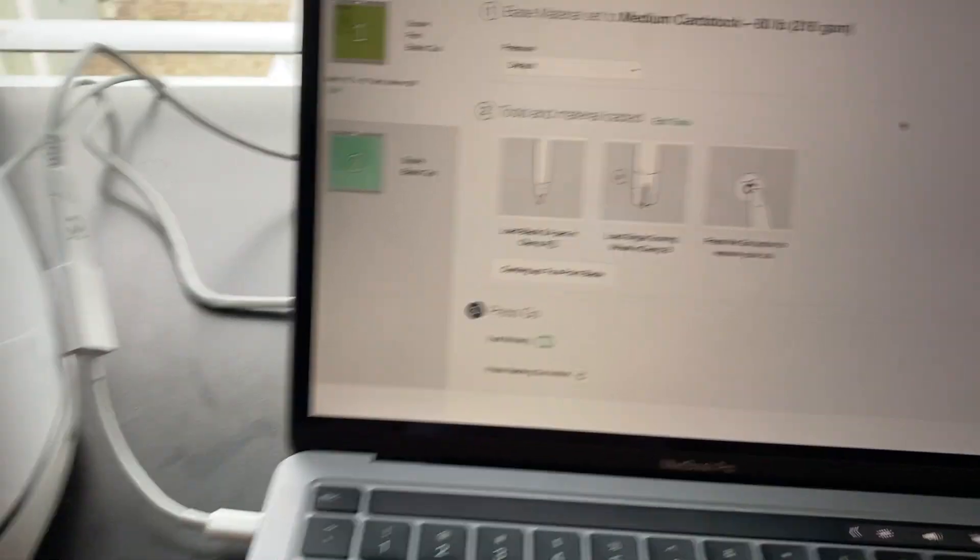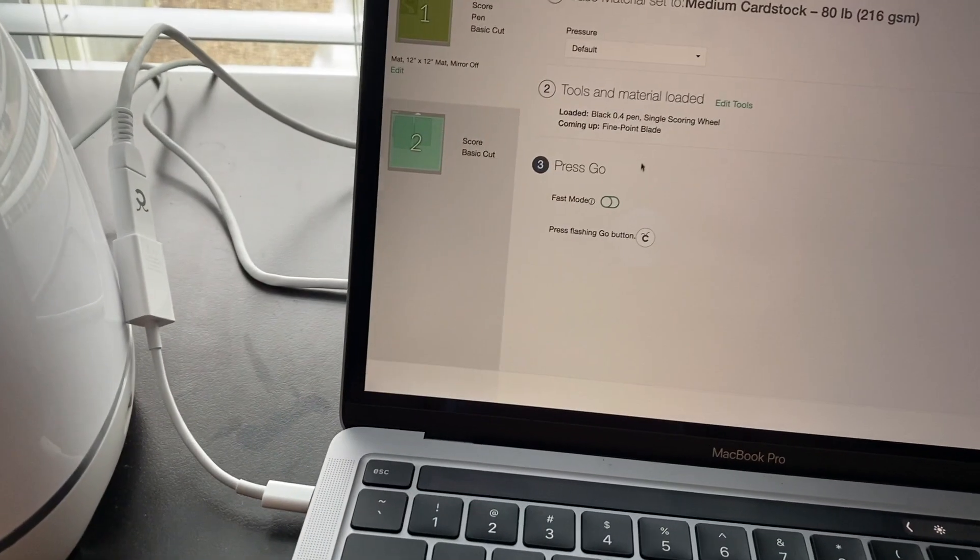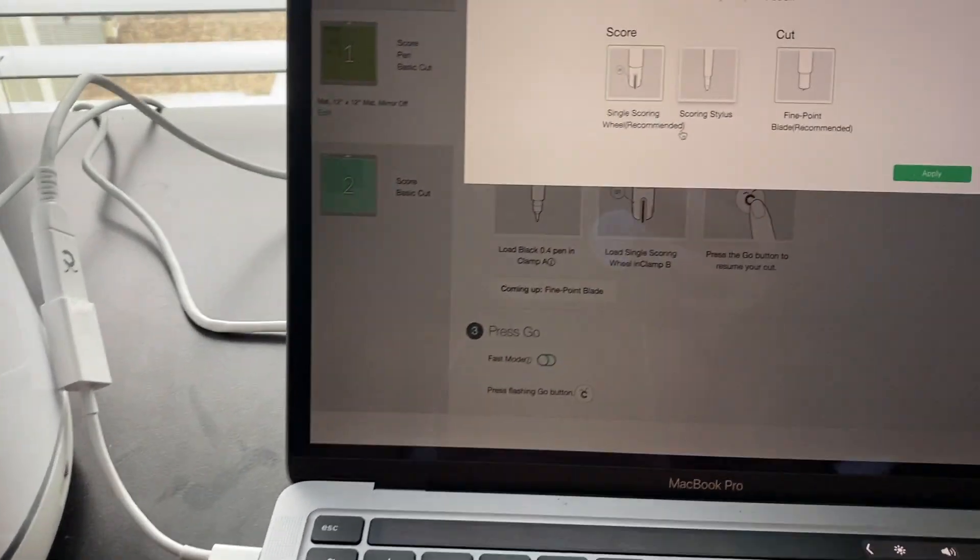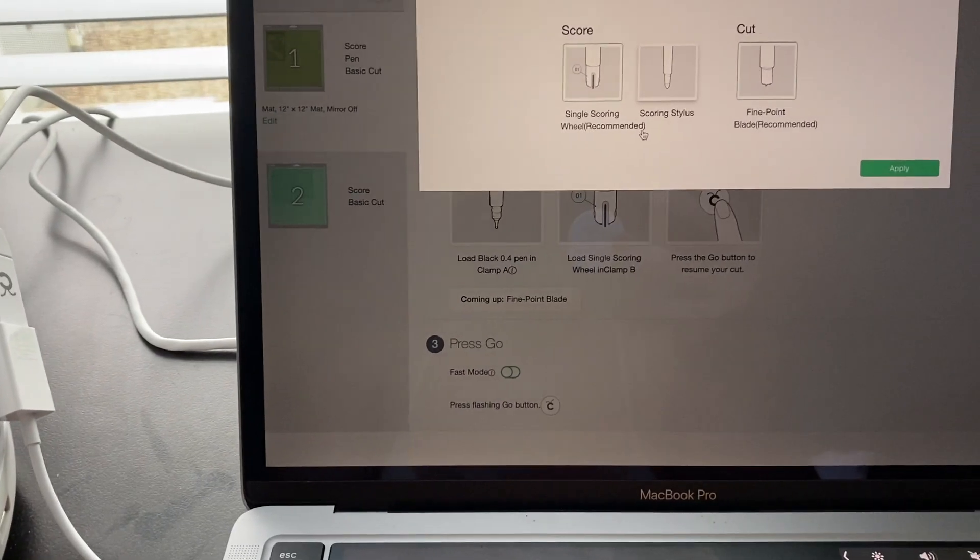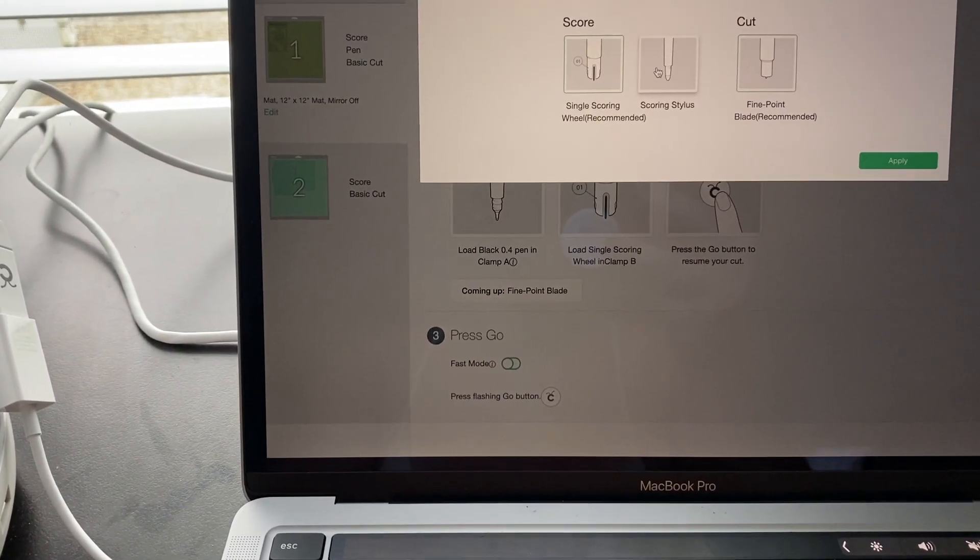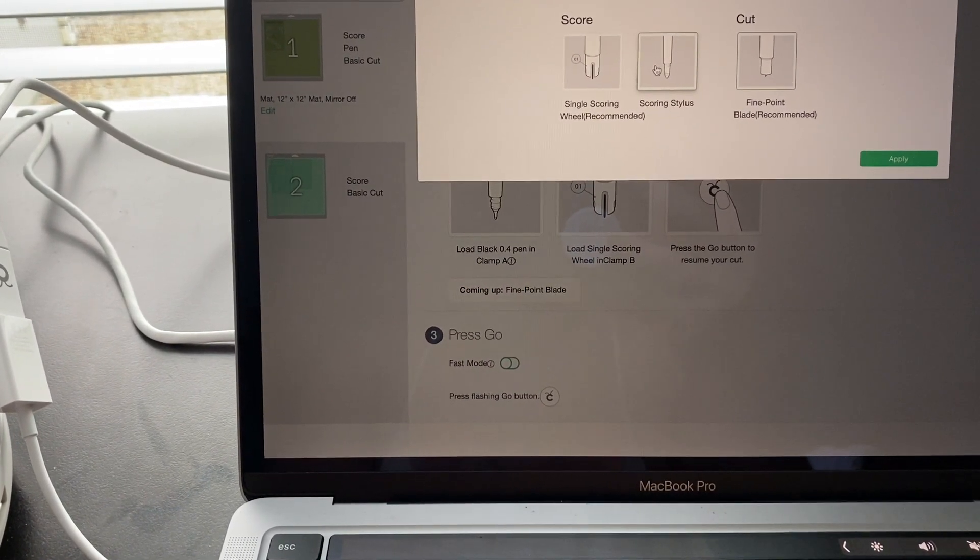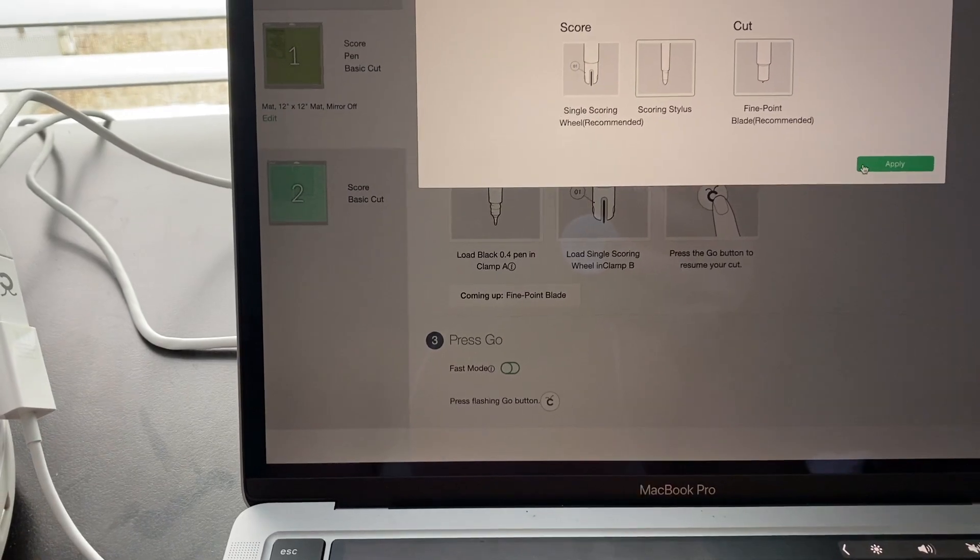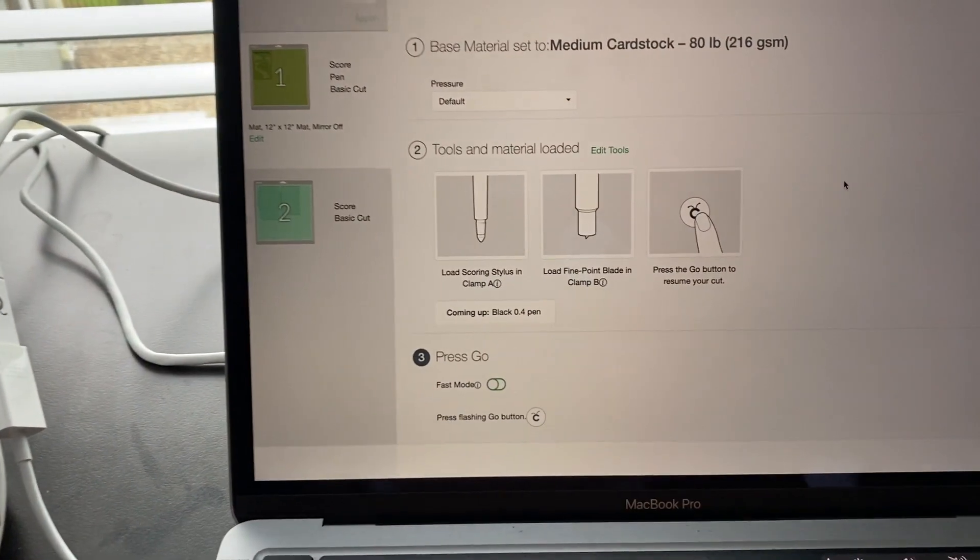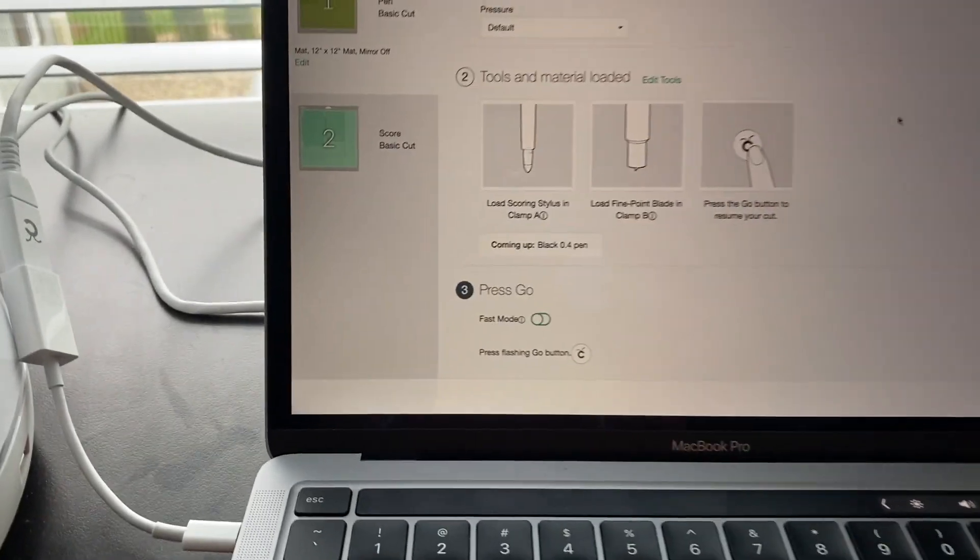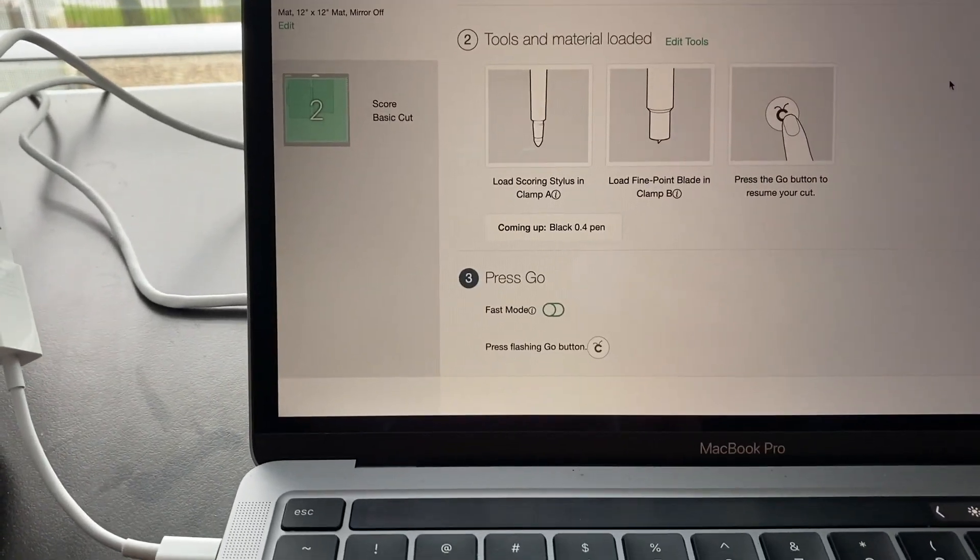So this is a medium cardstock. And then you have to edit your tools. So I don't have the scoring stylus or wheel. So I use the stylus. So I just change it over to that. And it'll tell you which one to put in first.